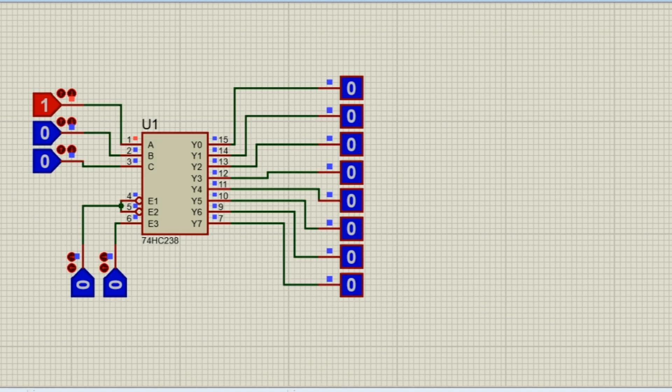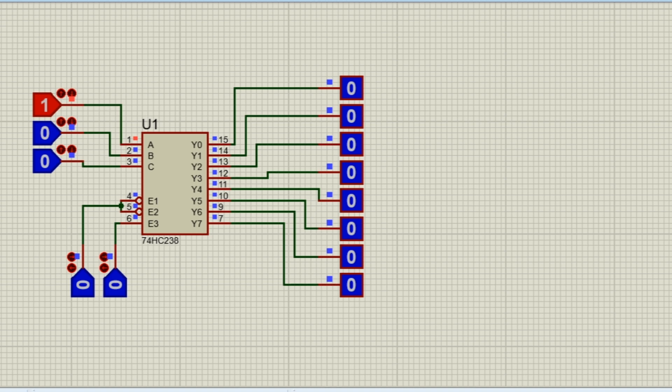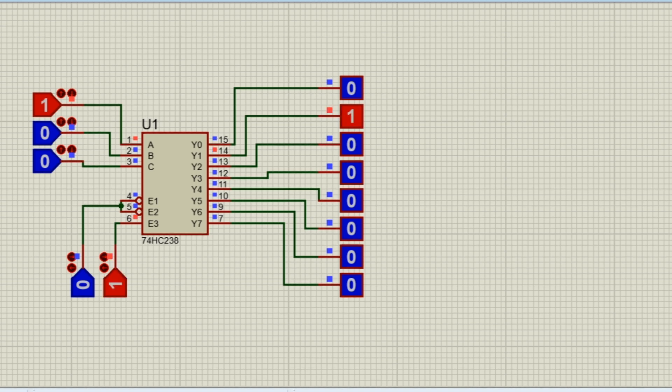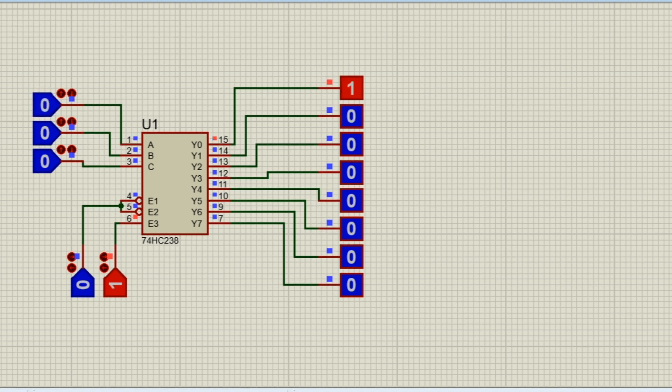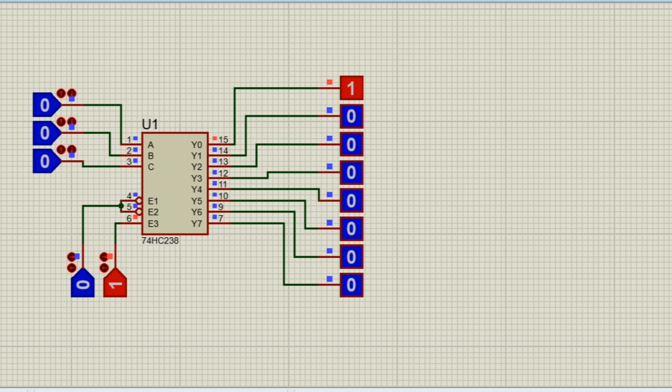Now let's see a 3 to 8 decoder. This is a 3 to 8 decoder. Now let's see how a 3 to 8 decoder works. It has some additional inputs which can be used to control multiple chips.